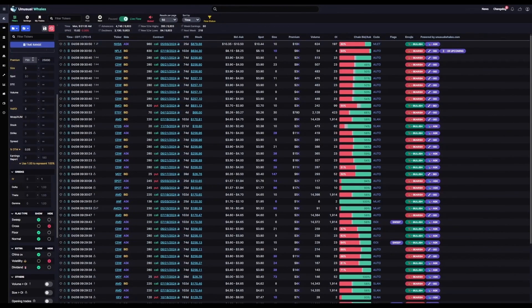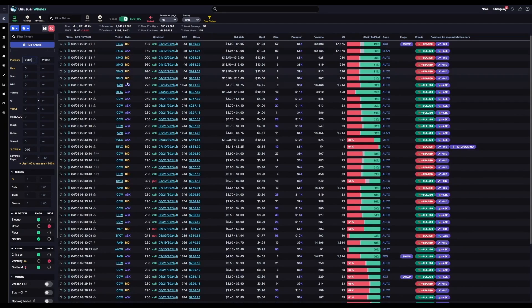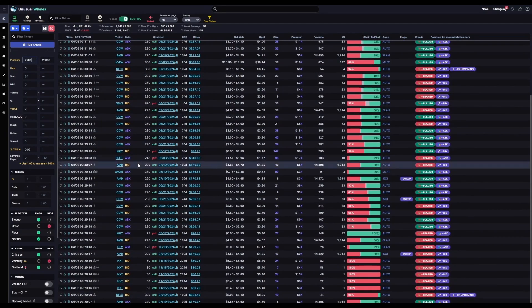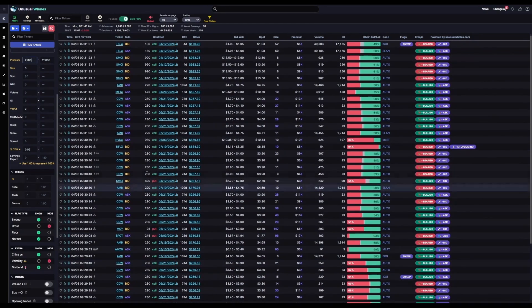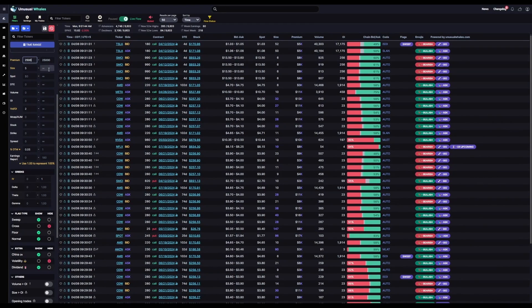And remember, you can adjust any of these filters as you see fit. Is this not restrictive enough? Let's go ahead and up the premium to $2,500, and that'll further remove some of the flow from your feed.